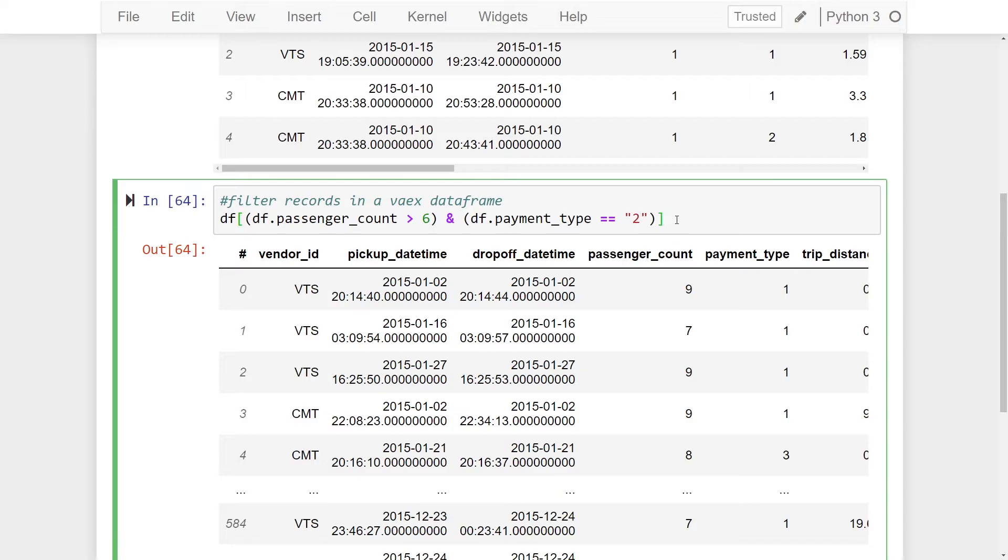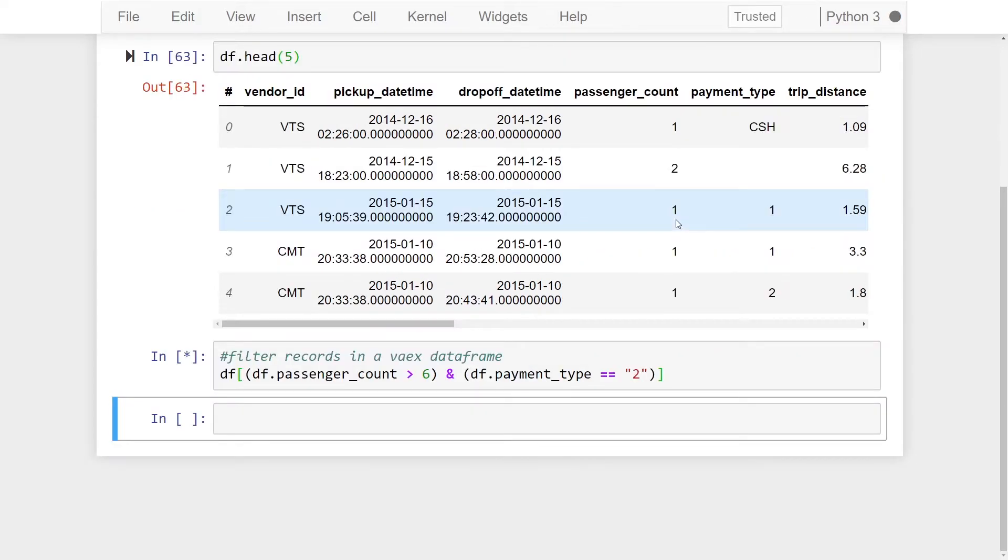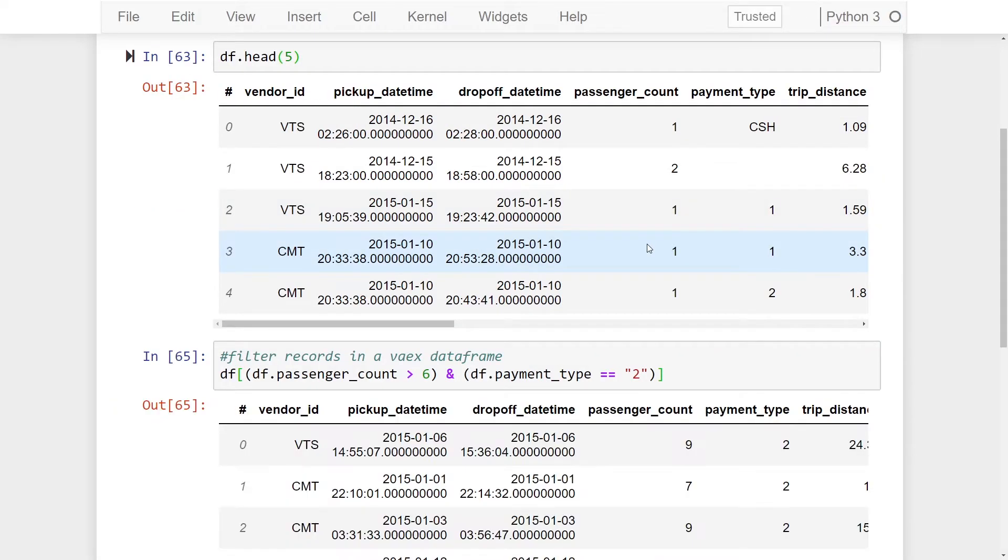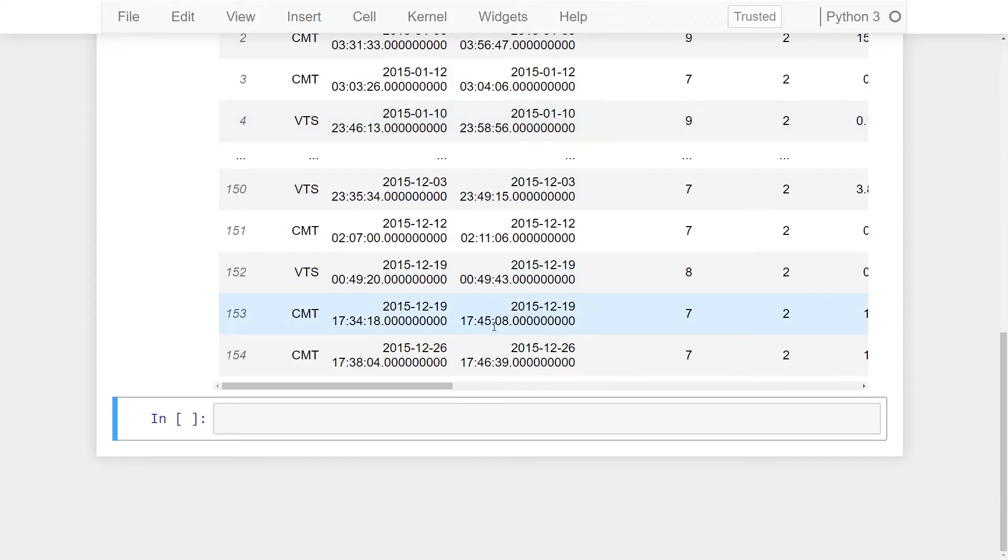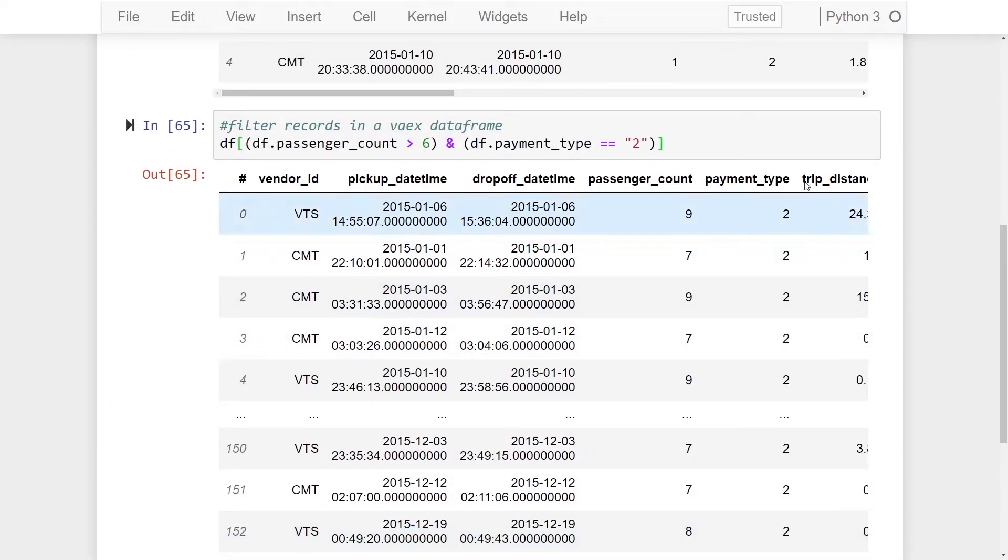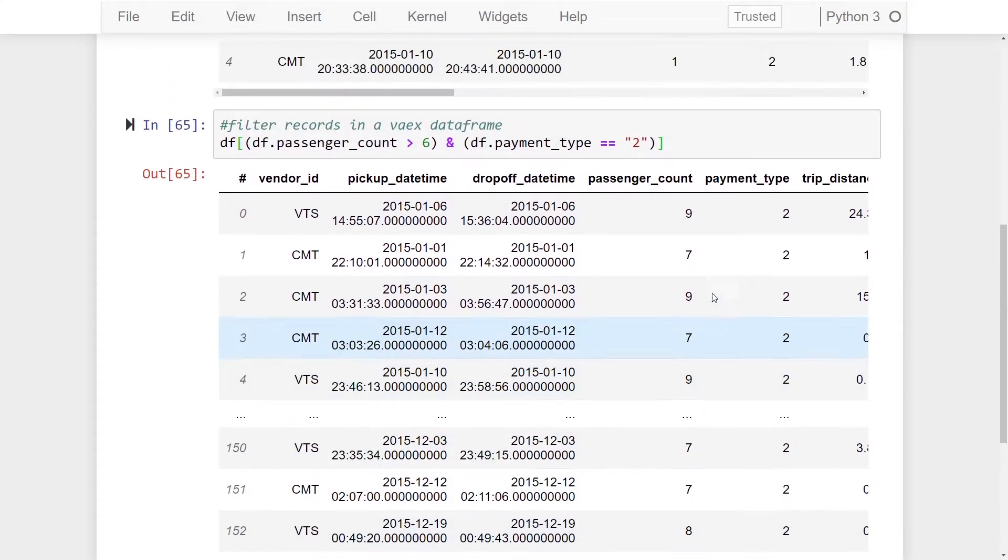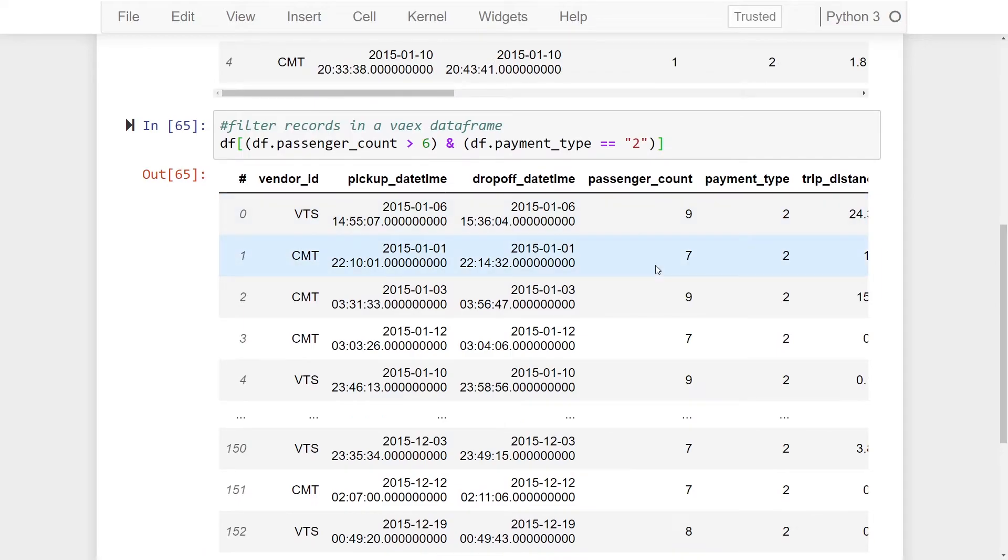All right so let's just give that a run. And now as you can see here we only have 154 records returning payment type is equal to two and passenger count is greater than six.